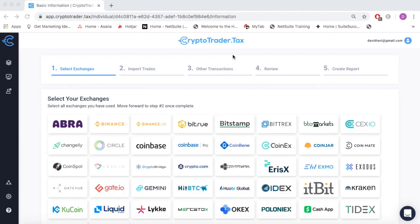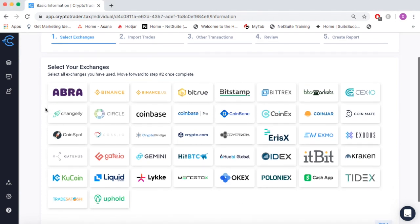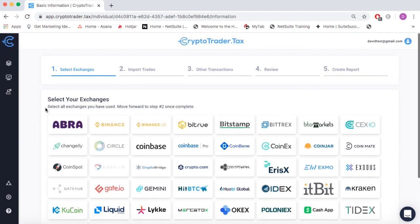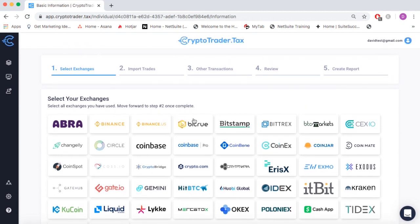CryptoTrader.tax automates the entire cryptocurrency tax reporting process. In this video, we'll demonstrate how you can use the platform to generate your necessary tax reports when using platforms like Bitrue.